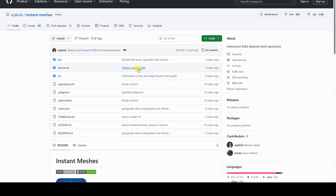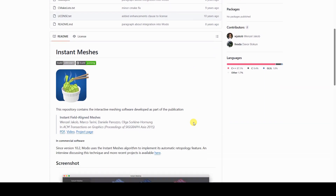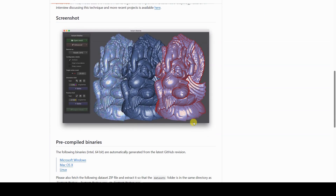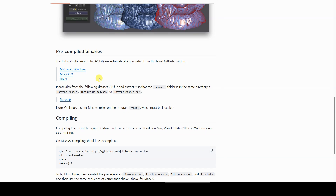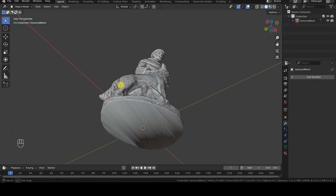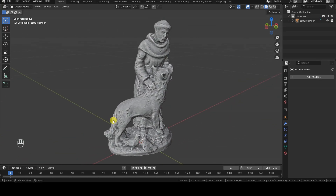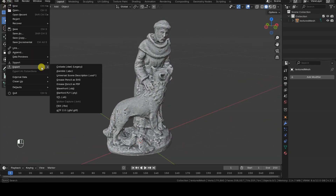Instant Meshes can be downloaded either as source code to compile or as a pre-compiled executable from the link in the description. It's a standalone program that accepts models in OBJ or PLY format. I've cleaned up the model obtained from photogrammetry a bit, and now I'm exporting it in OBJ format so I can import it into Instant Meshes.